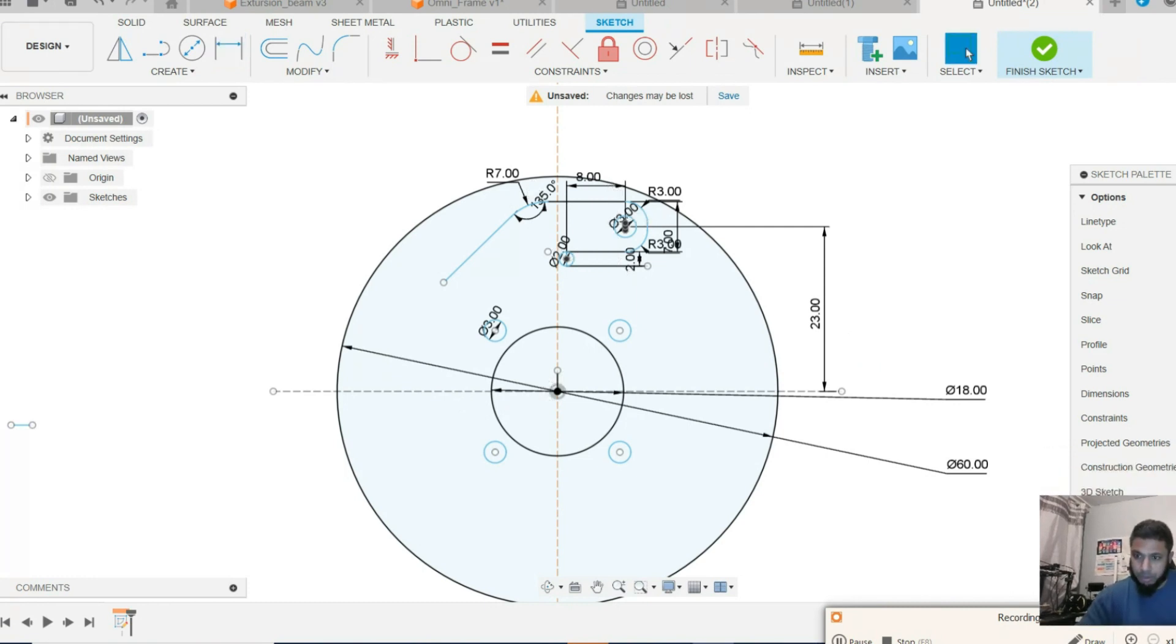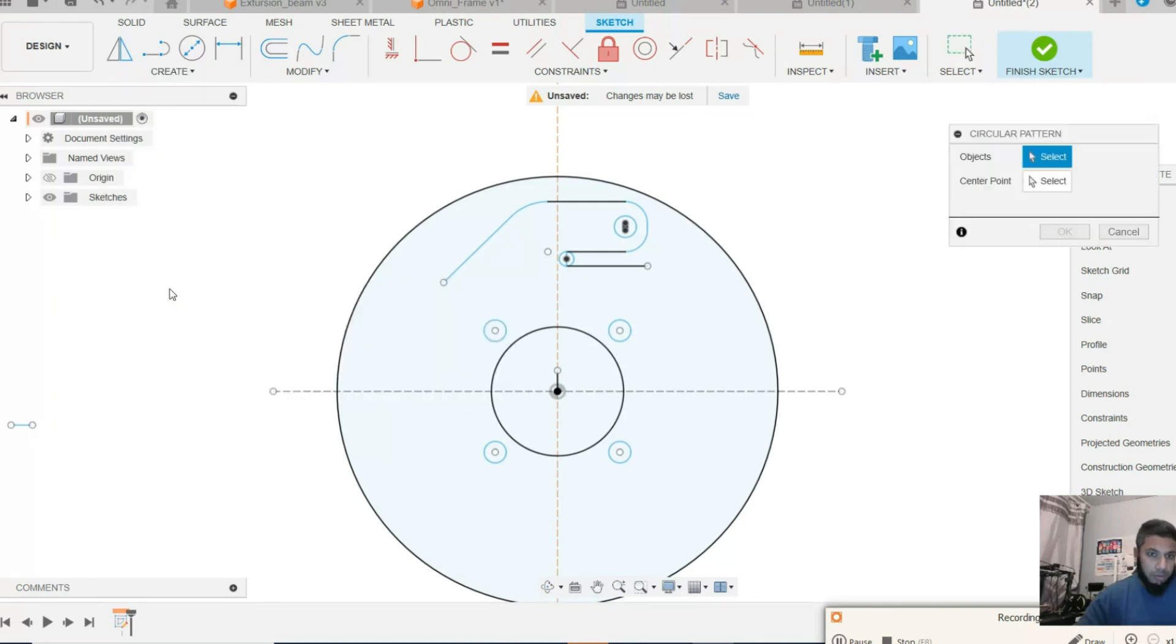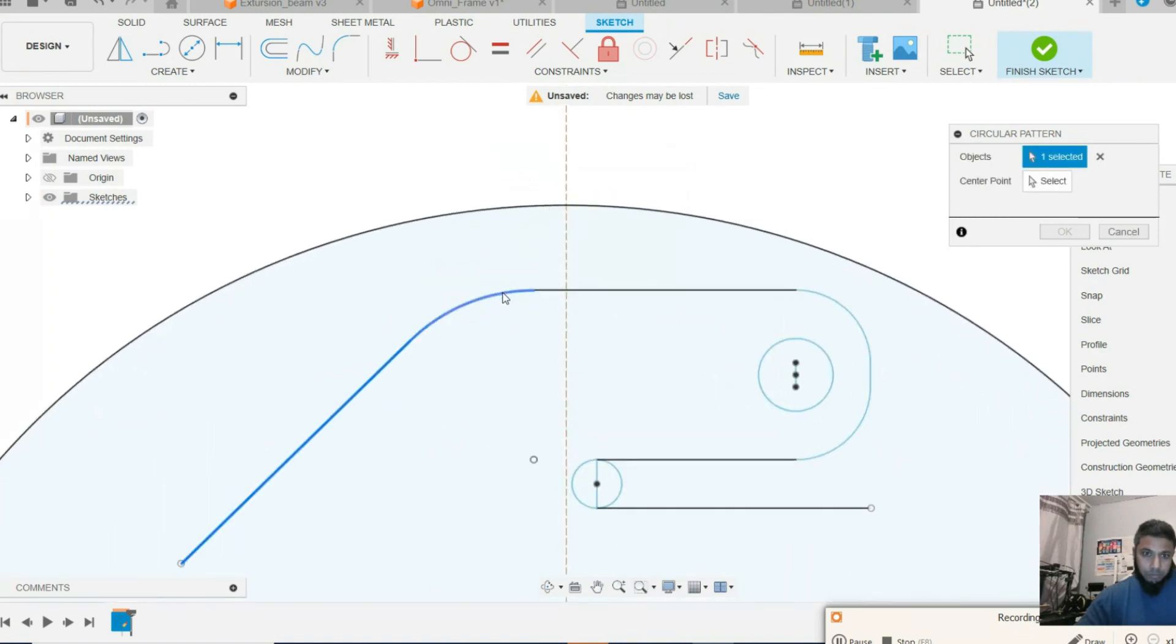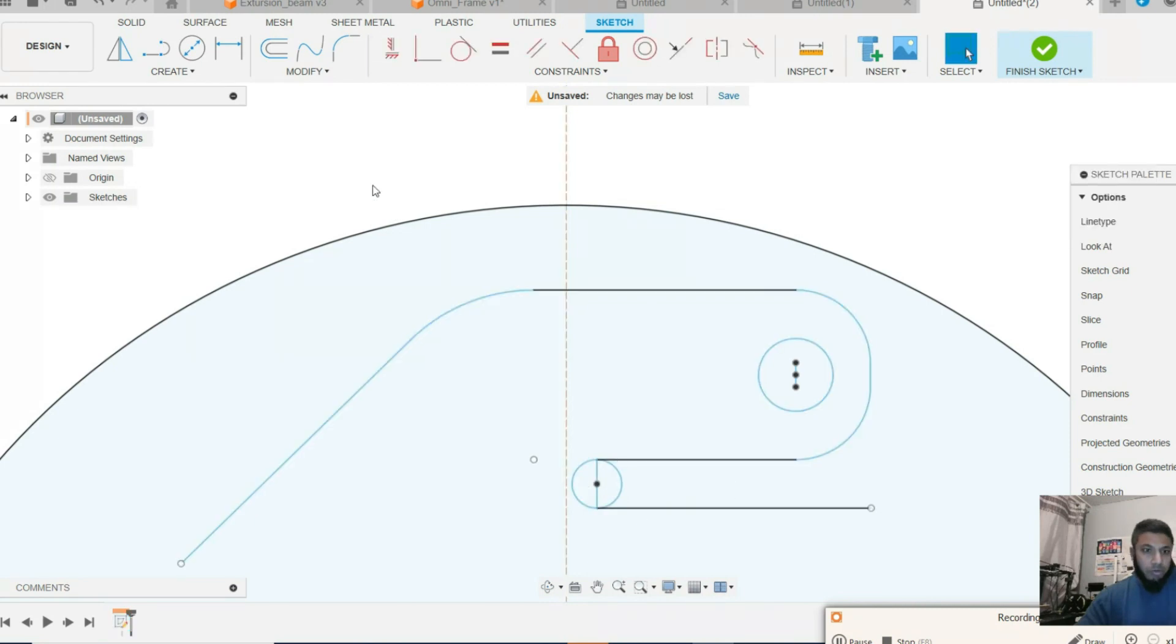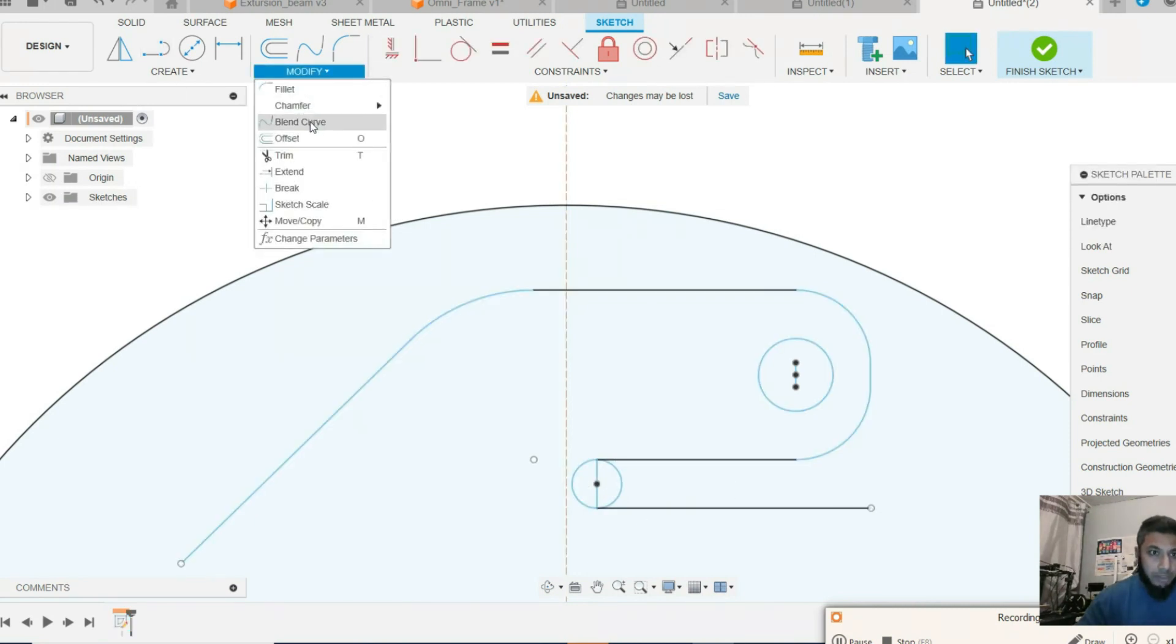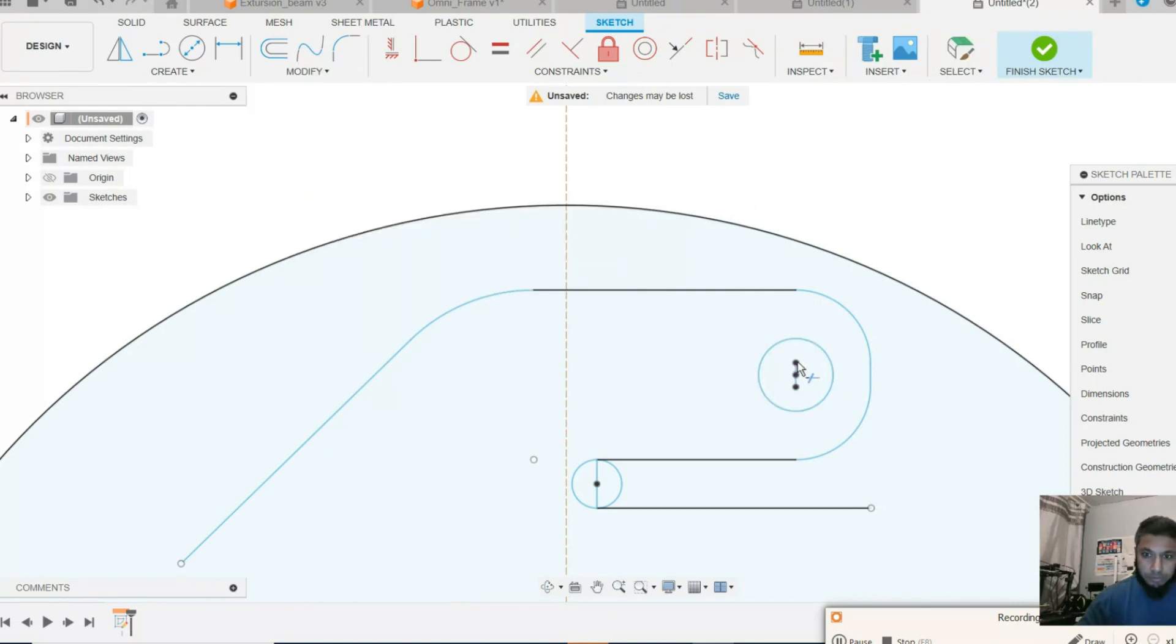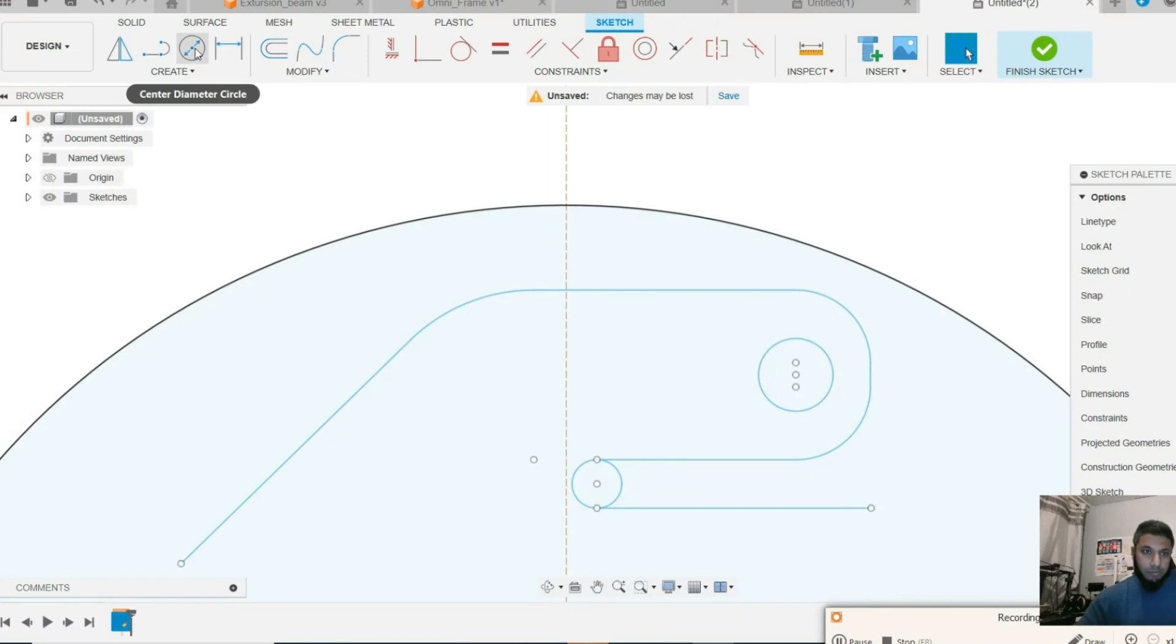Constraint visibility, dimension visibility, circular pattern. Before that I need to eliminate these lines as well. There's a circular pattern.